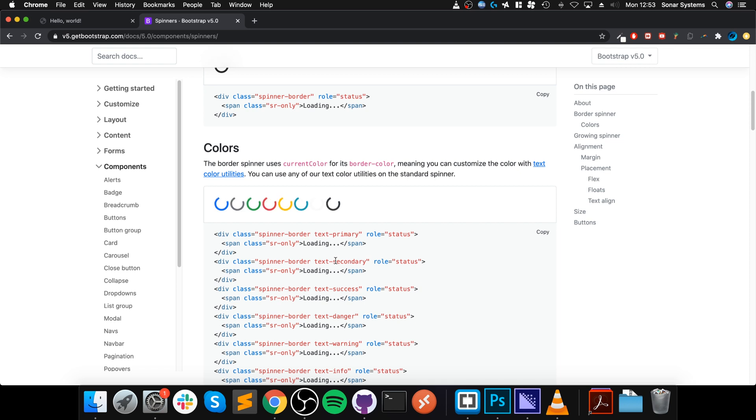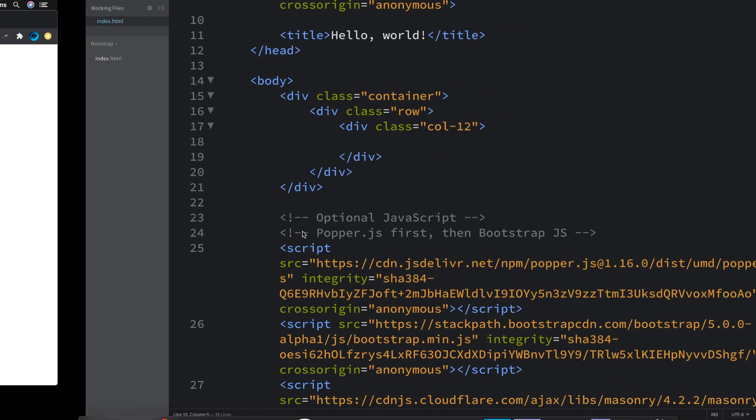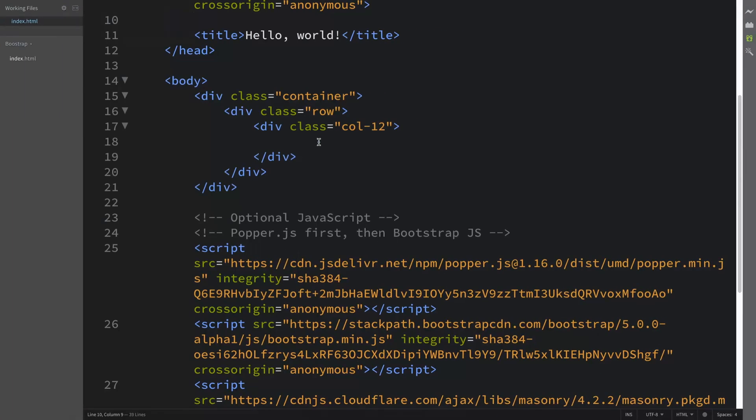There's a few different ones. I will show you three different ways. Feel free to come to this website, I'll provide a link in the description to see all the different colors, the patterns, all the things that you can do.